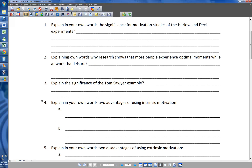Number three: explain the significance of the Tom Sawyer example. If you remember, Tom Sawyer hated whitewashing, so in order to get his buddies to do it, he pretended like he loved it and it was the greatest thing in the world. Then they wanted to do it, they did it, they loved it, and they even paid to do it. The idea is that motivation often influences people's effort and work, and because Tom Sawyer framed it in such a way that they wanted to do it, they saw it as joy instead of as work.